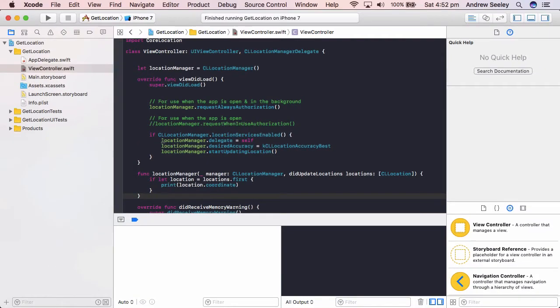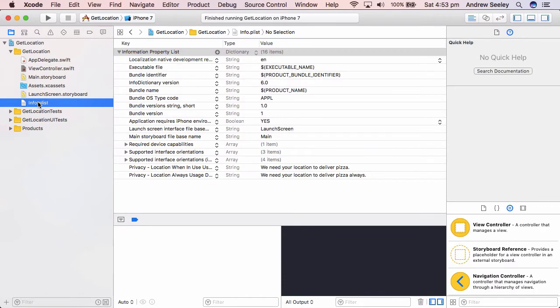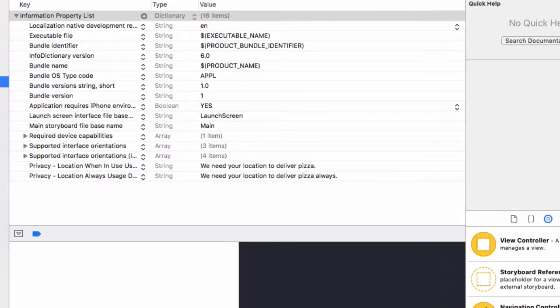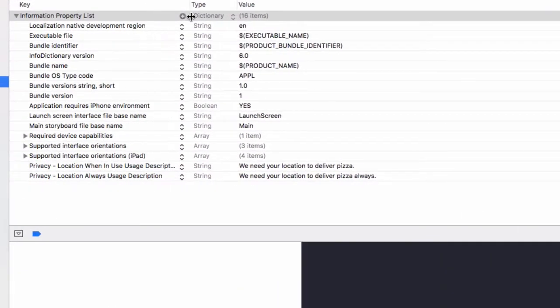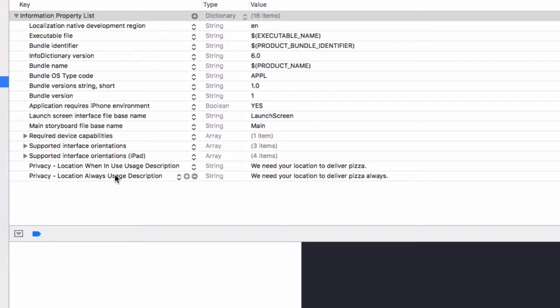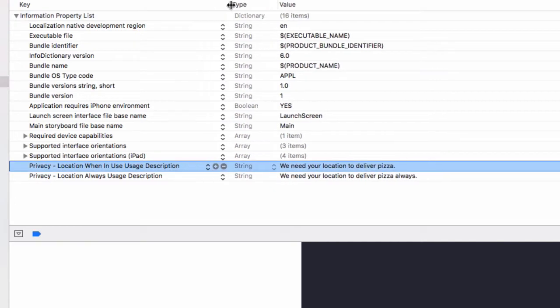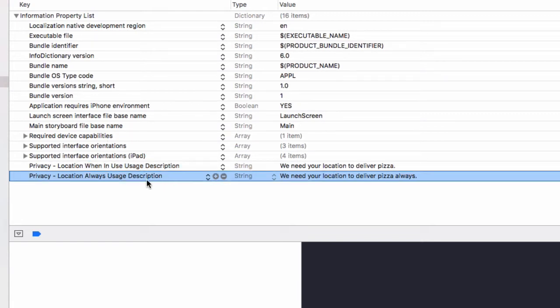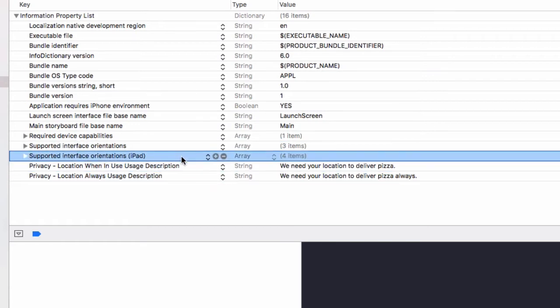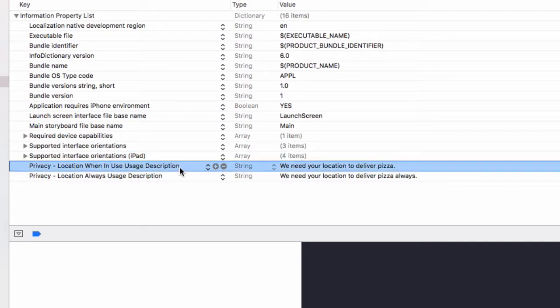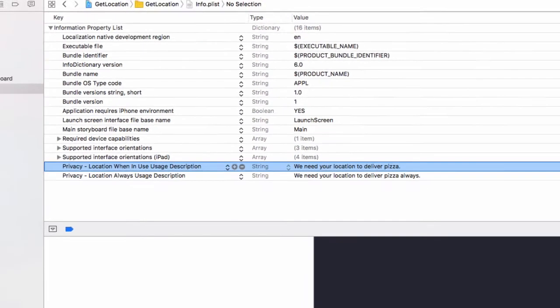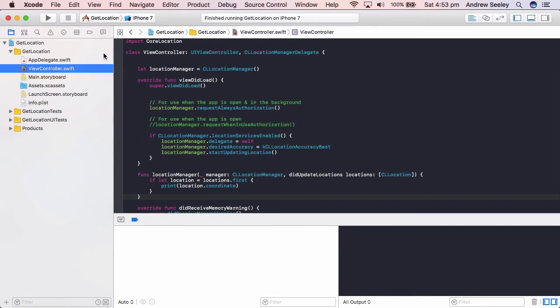So I'm going to add both of them here. So the request always authorization, location manager dot request when in use authorization. So for use when the app is open and in the background, and for use when the app is open. So finally to get the location we need to do if CL location manager dot location services enabled. I'm going to add the location manager dot delegate equals self. Then location manager dot desired accuracy and we'll say we want the accuracy of KCL location accuracy best, the best location we can get. Then we'll do location manager dot start updating location.